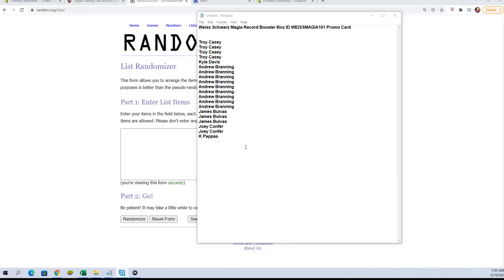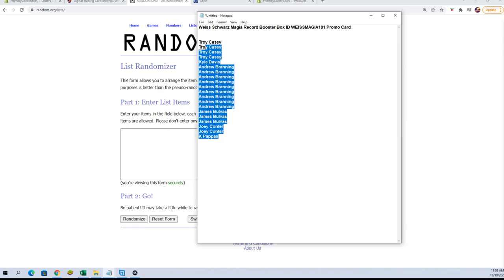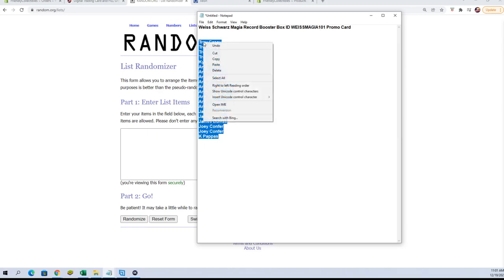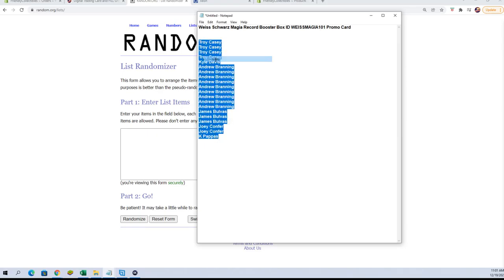All right, here are our names that bought in. The 20 packs, 20 names. We're going to copy and paste. And here we go, seven times. Best of luck, everybody.